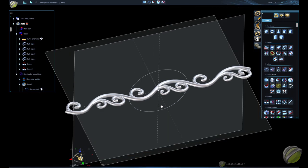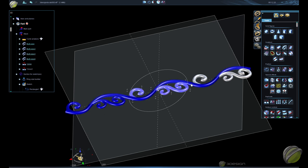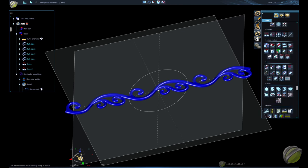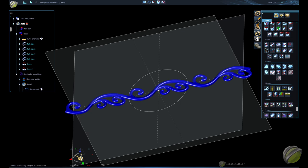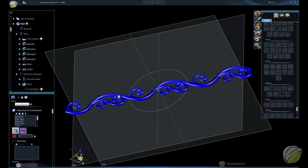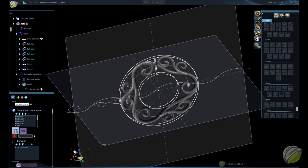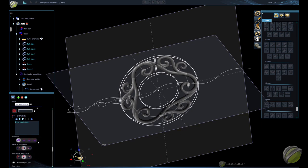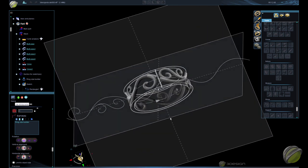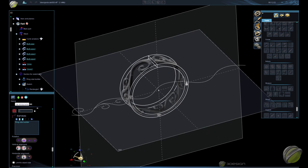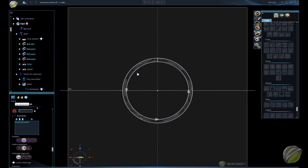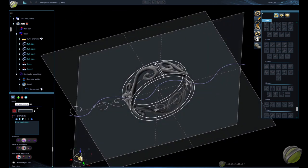Now we've got our filigree laid out and need to wrap it to the ring. Select all of our parts — you can group them, but it'll group automatically when we wrap. Go down to deform, wrap along curve. We've already got our object selected; click the plus to add the curve we're wrapping to. Then adjust rotation and alignment: rotate 90 degrees so it goes around that direction and isn't vertical.